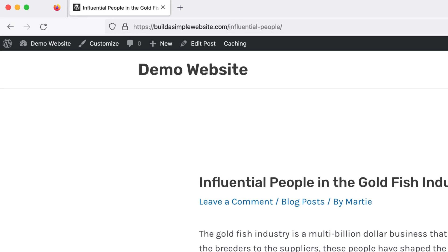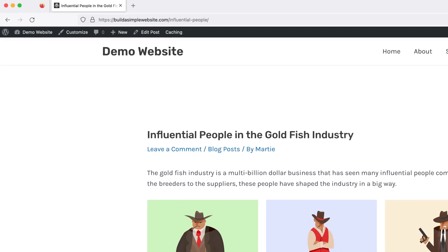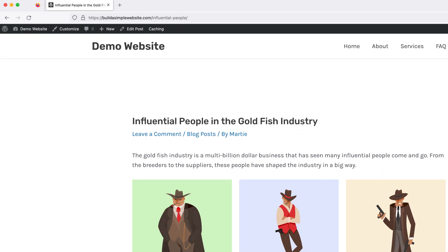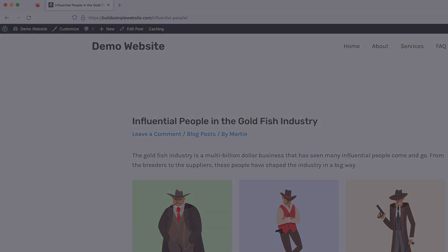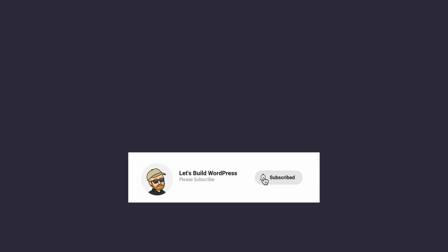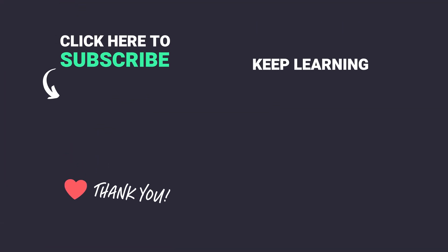So that's us now at the end, and that was how to remove unwanted numbers from WordPress URLs. Please give the video a like here on YouTube if you find it helpful, and consider subscribing to the channel for more WordPress tutorials in future. My name's Marty from letsbuildwp.com, and thank you very much for watching.